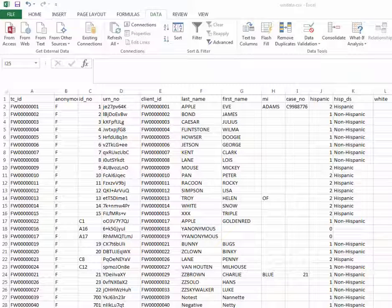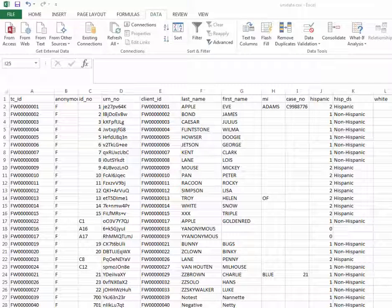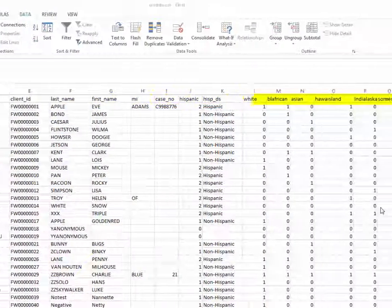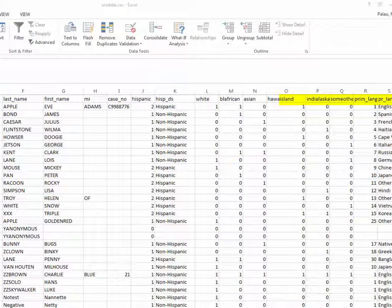So say we want to take a look at URS data. And here we have the URS data opened in the CSV format. URS data includes a client demographic information. A lot of the information that's collected is a part of the agency intake. We can see last name, first name,